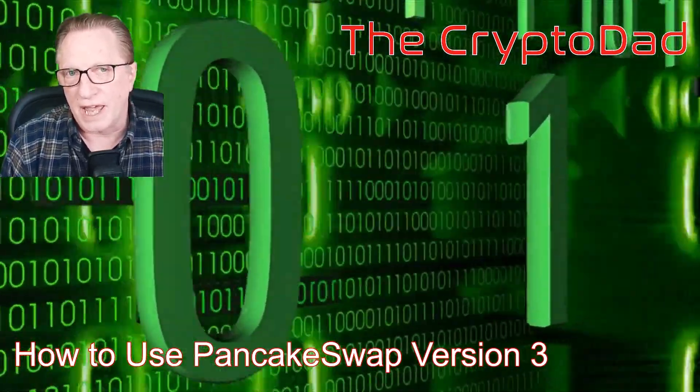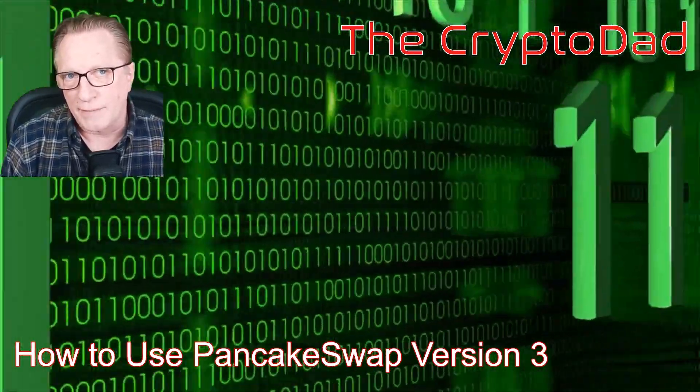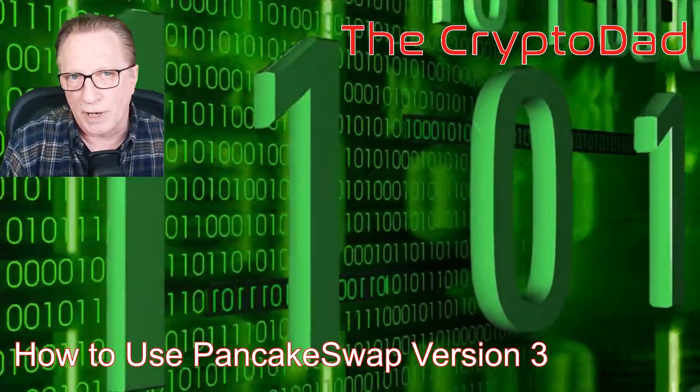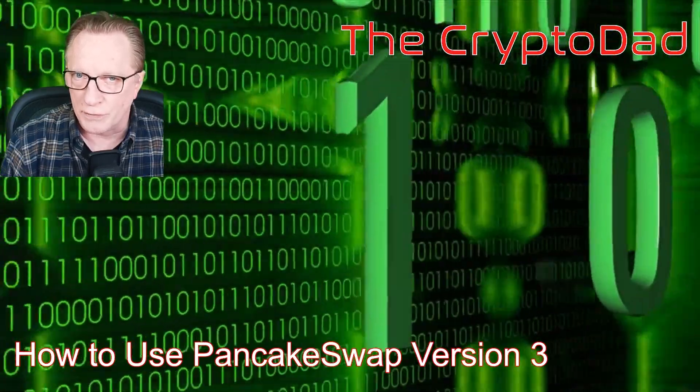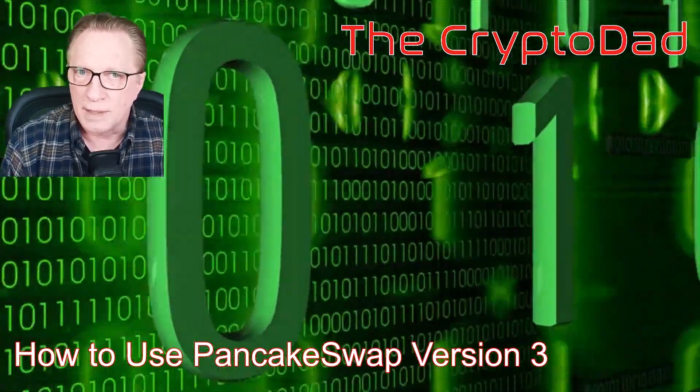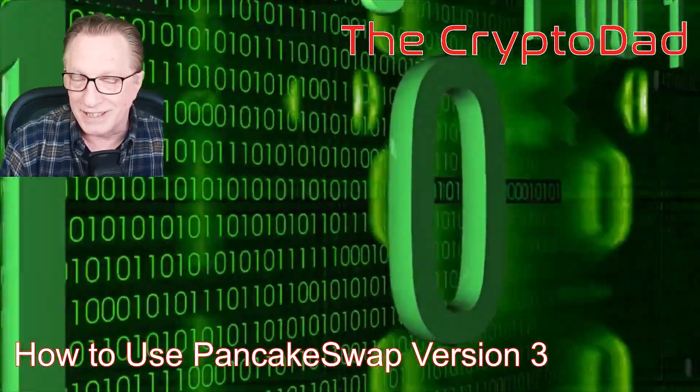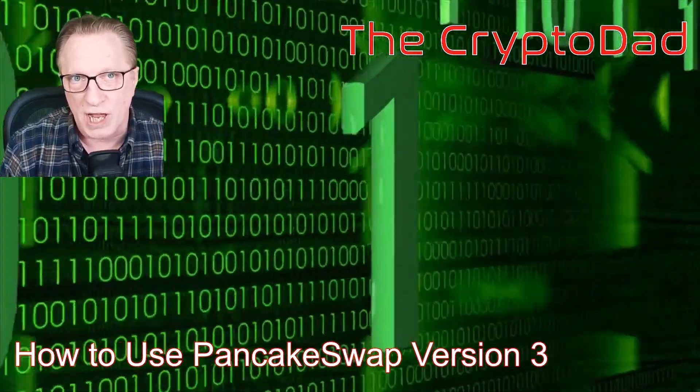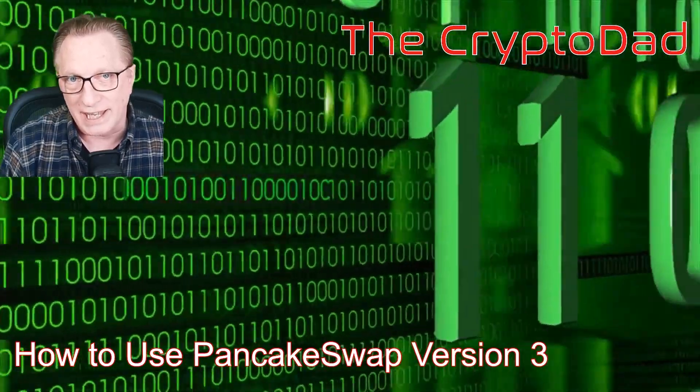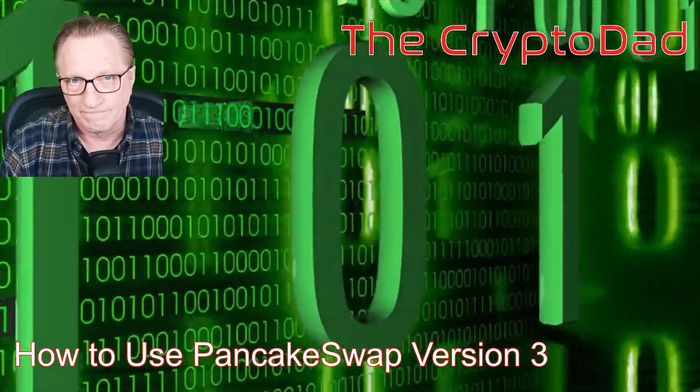Hey guys, CryptoDad here again, and today I'm going to be covering PancakeSwap version 3, the most popular DEX on the Binance Smart Chain. So let's get started.